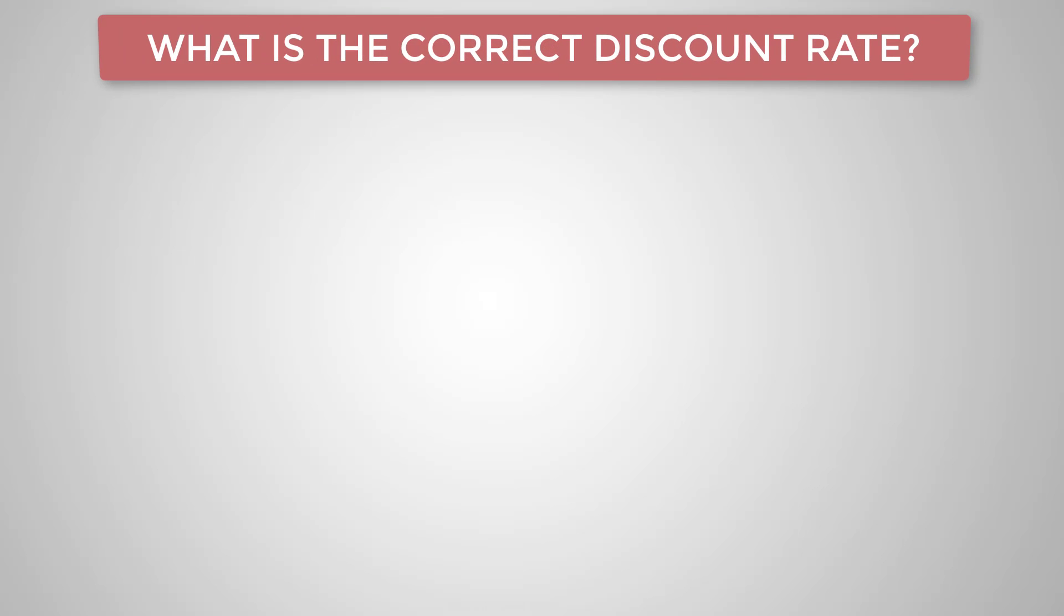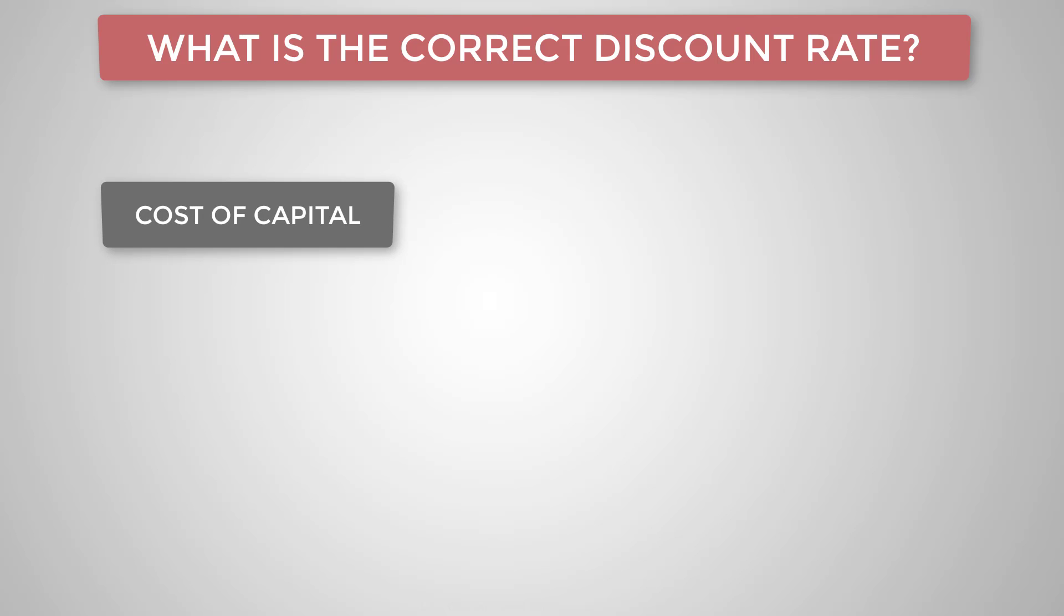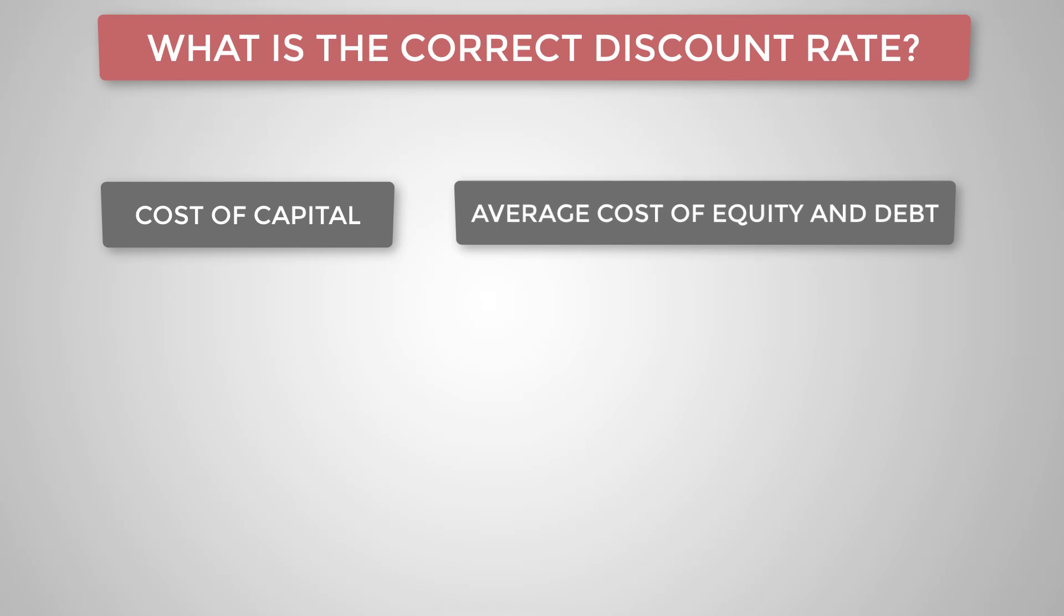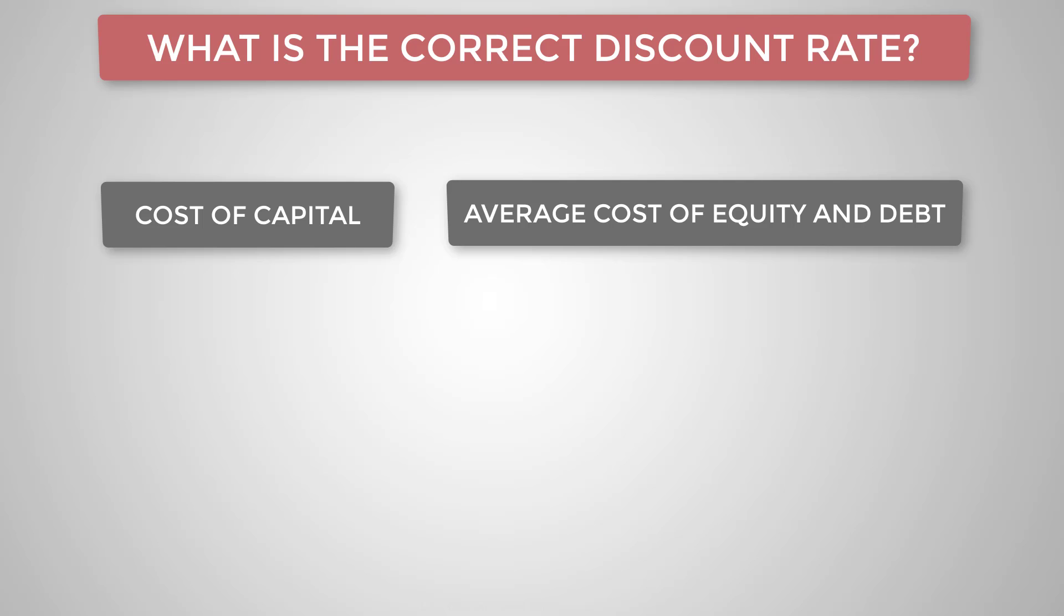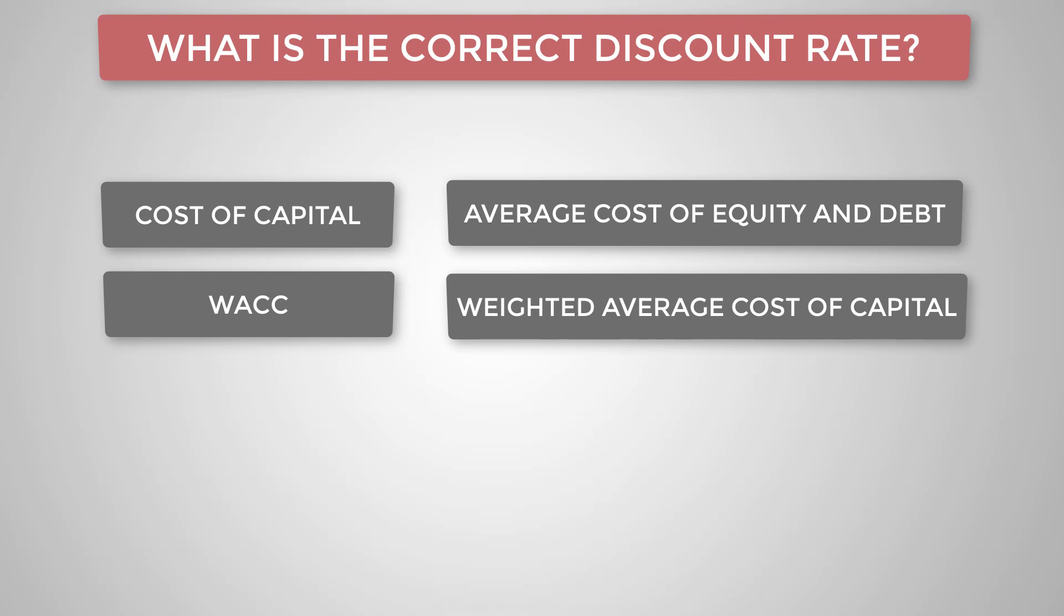Now you might be wondering, what's the correct discount rate to use? Well, that depends on how you assess these three factors impacting the time value of money. Opportunity costs, inflation, and risk for your particular situation. So for companies, it's related to how they get their funds. They use a discount rate that's usually an average of rate of return that their investors expect and the cost of borrowing money. That's called their WACC for weighted average cost of capital. By applying this as the discount rate, any project that delivers a positive NPV is worth doing.